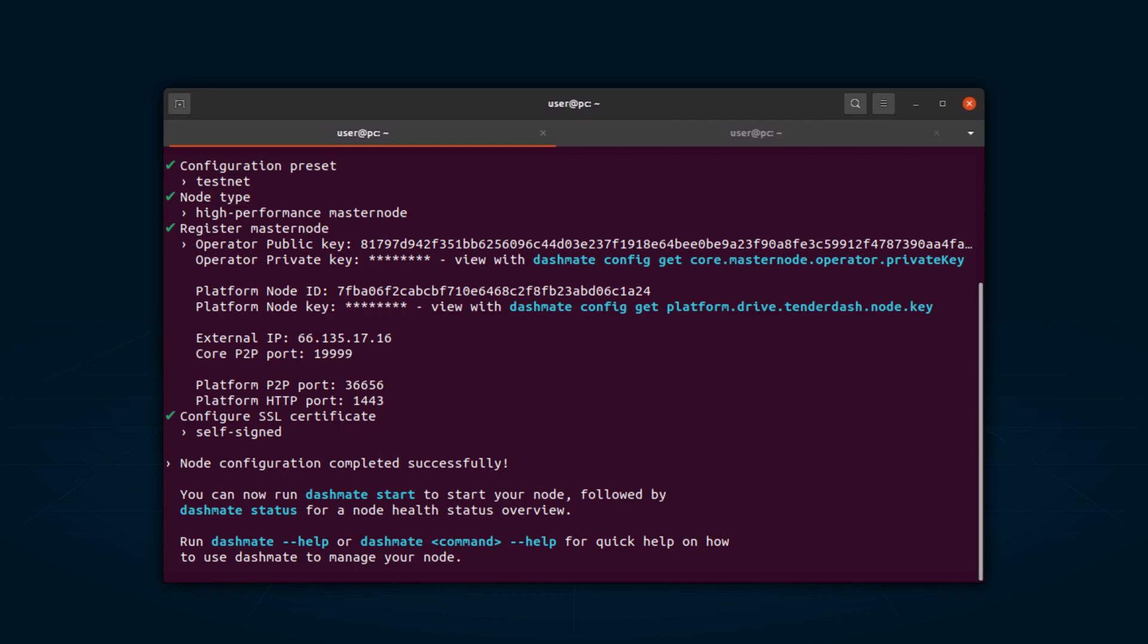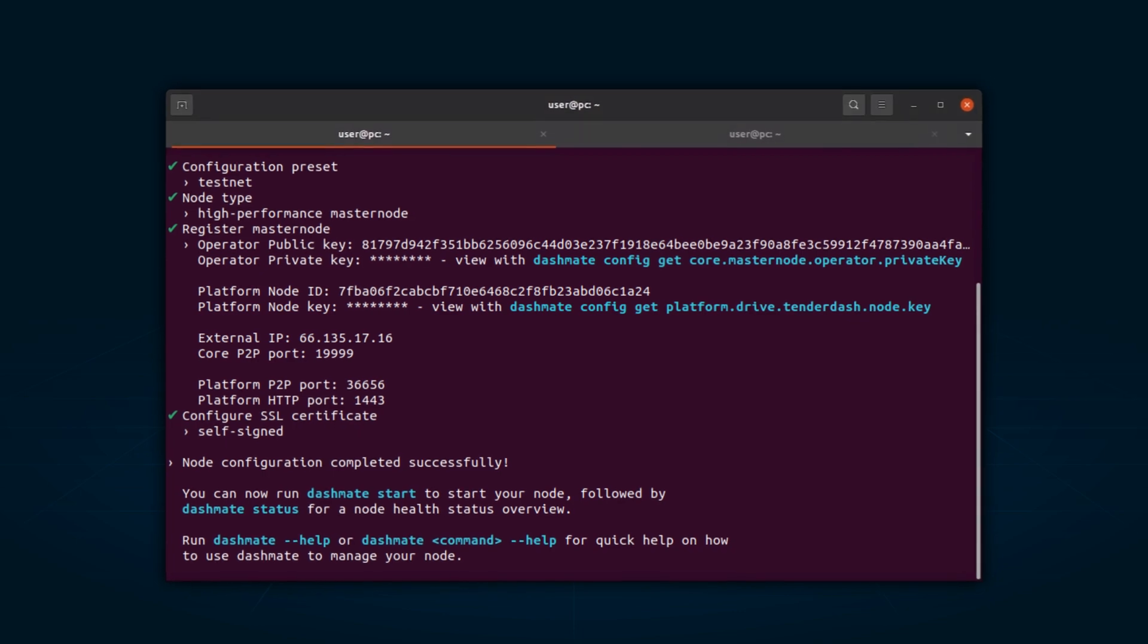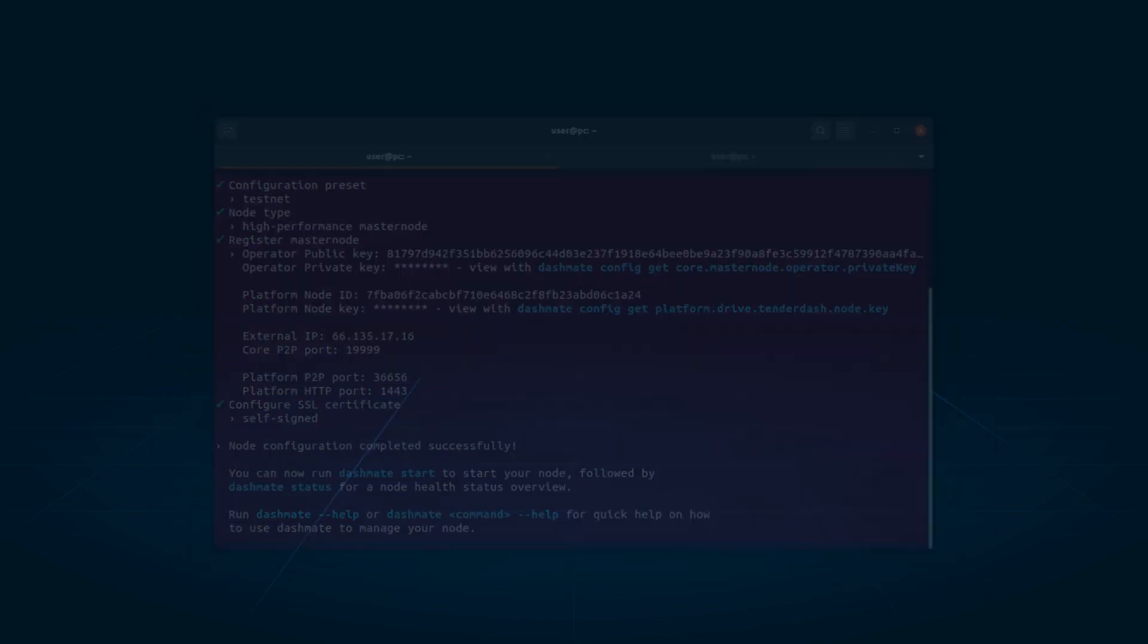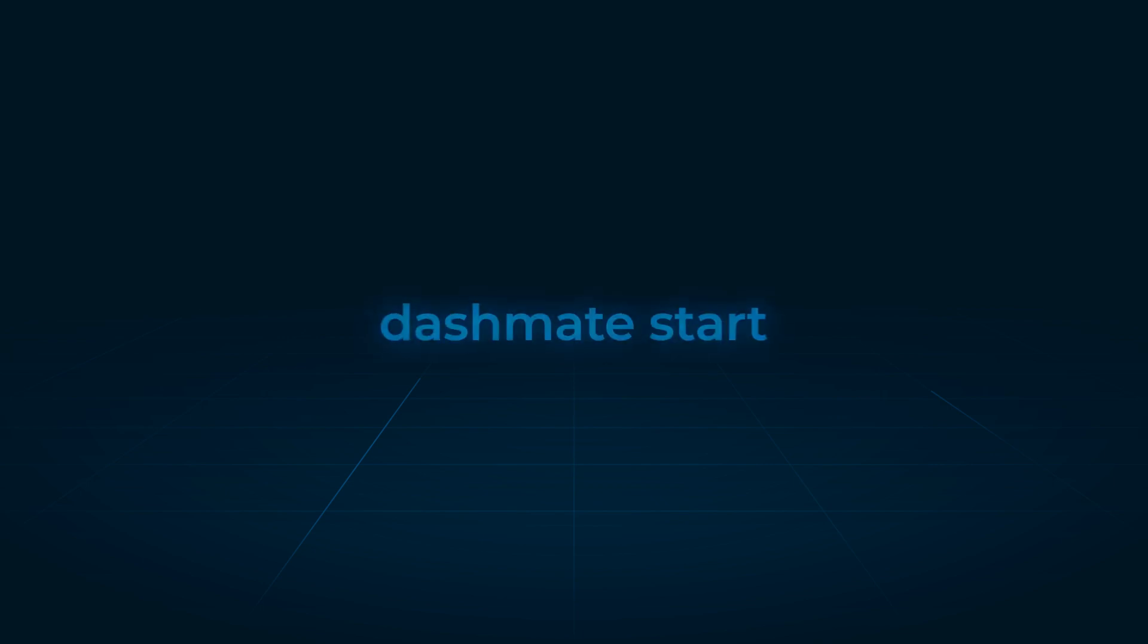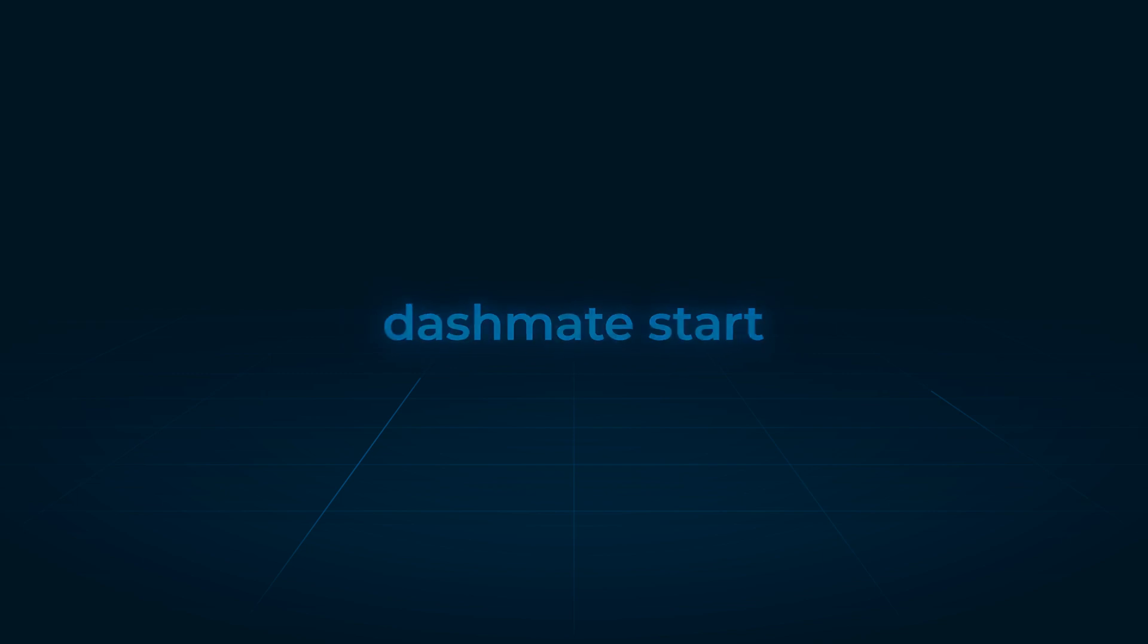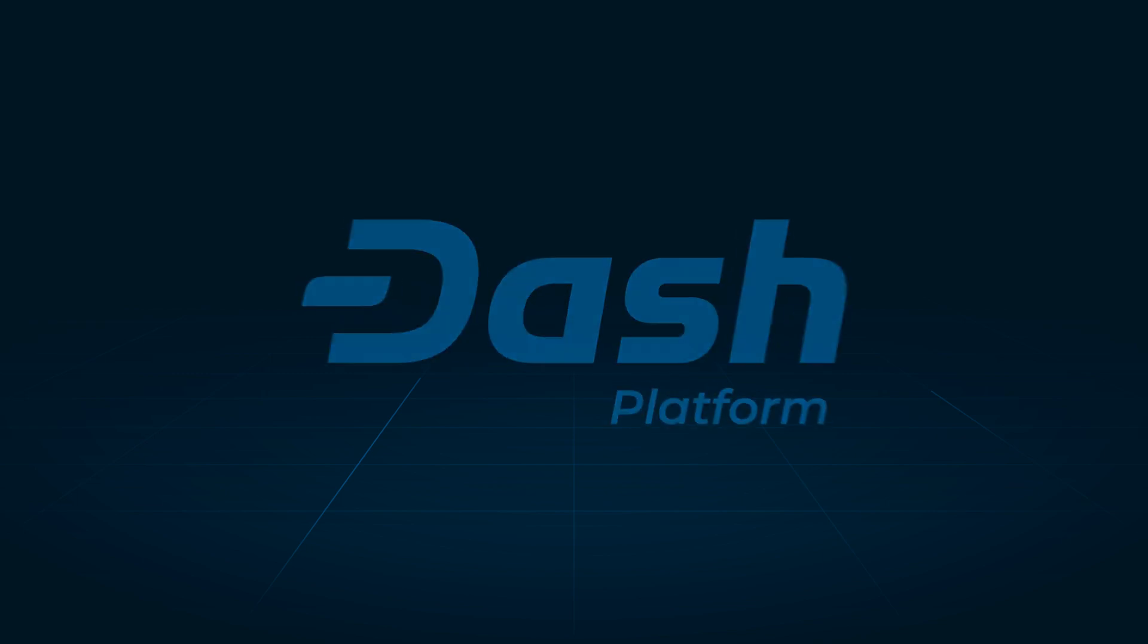It is crucial to back up and securely store the BLS operator private key and platform node key. That's it. You've successfully registered your EvoNode. To start your node, go to DashMate and type DashMate Start. Congratulations, you now run an EvoNode.